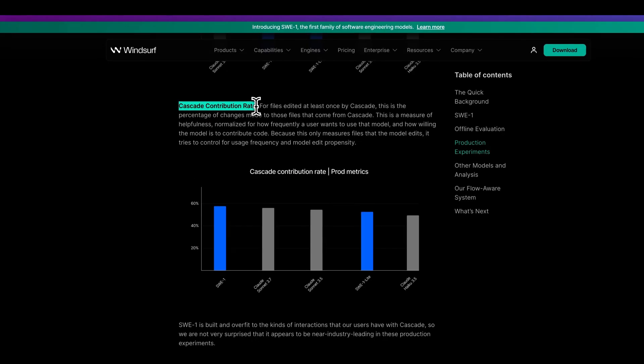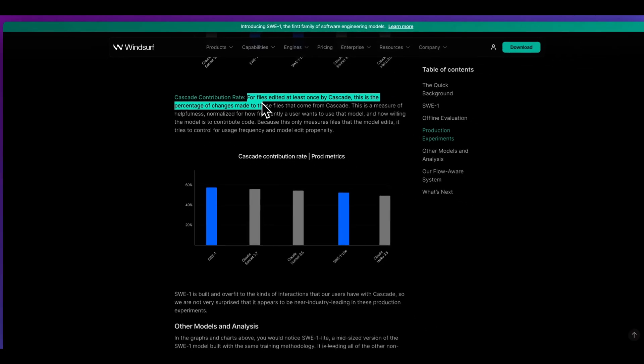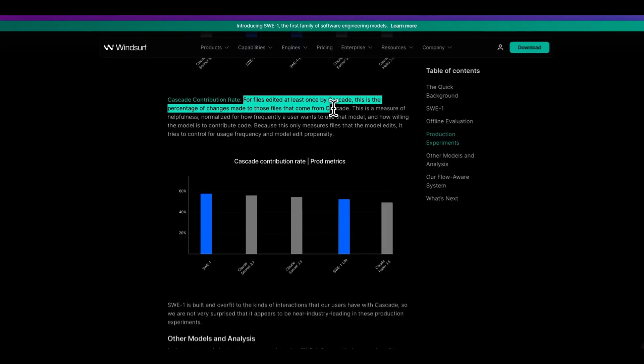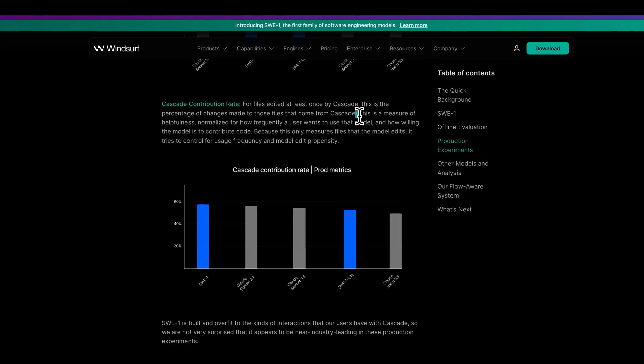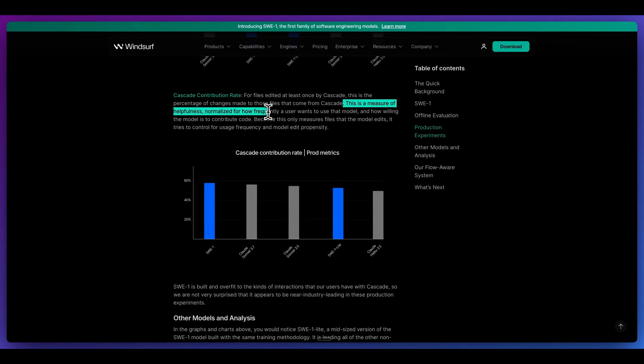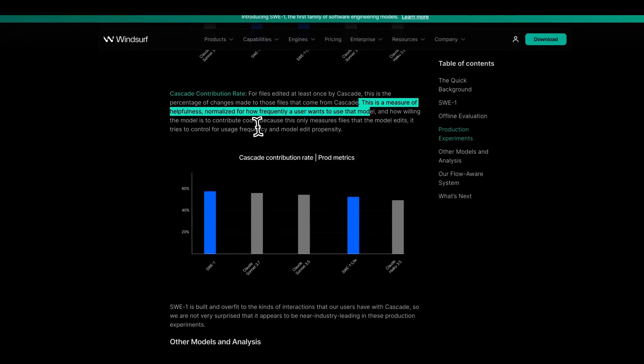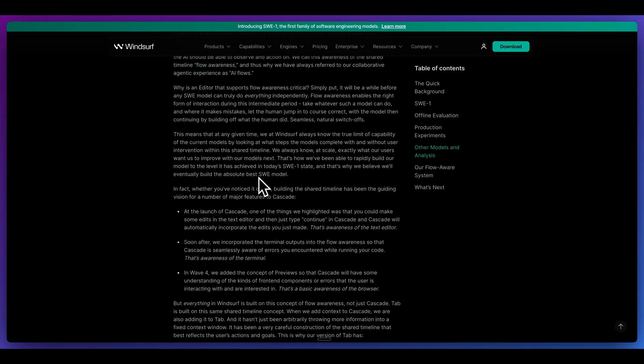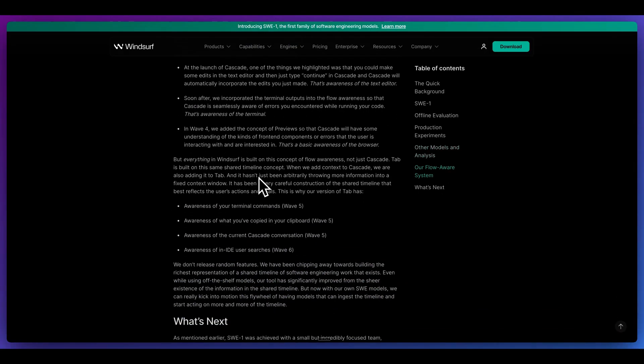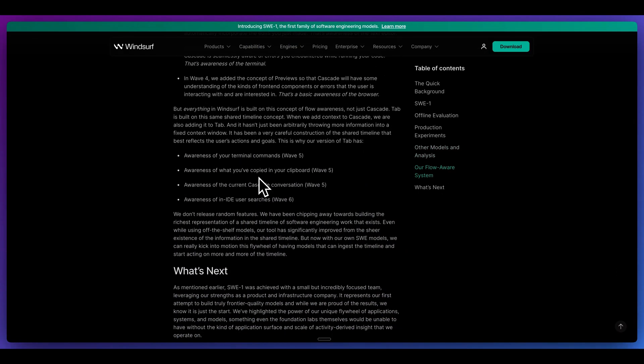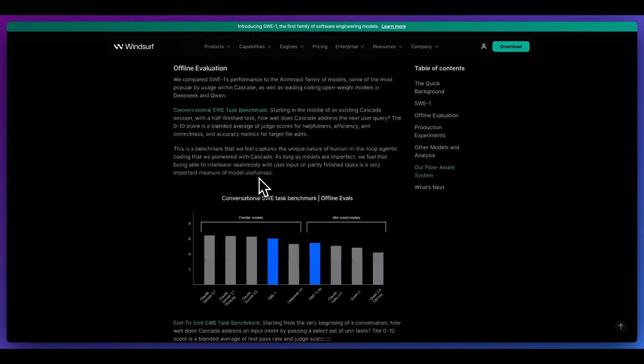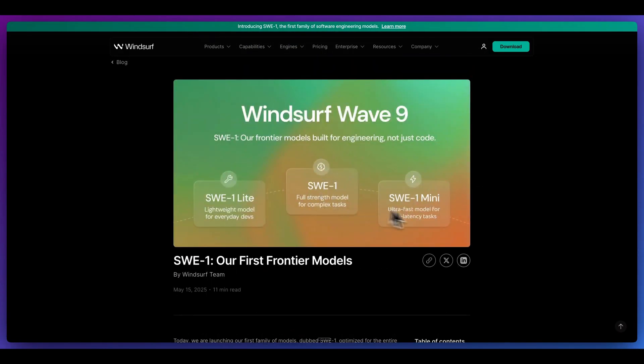And then finally, they have Cascade contribution rates. For files edited at least once by Cascade, this is the percentage of changes made to those files that come from Cascade. This is a measure of helpfulness normalized for how frequently a user wants to use the model and how willing the model is to contribute code. There's quite a bit within this blog post. I'll link it within the description of the video if you're interested. The main thing that I wanted to do within this video is actually demonstrate an example.